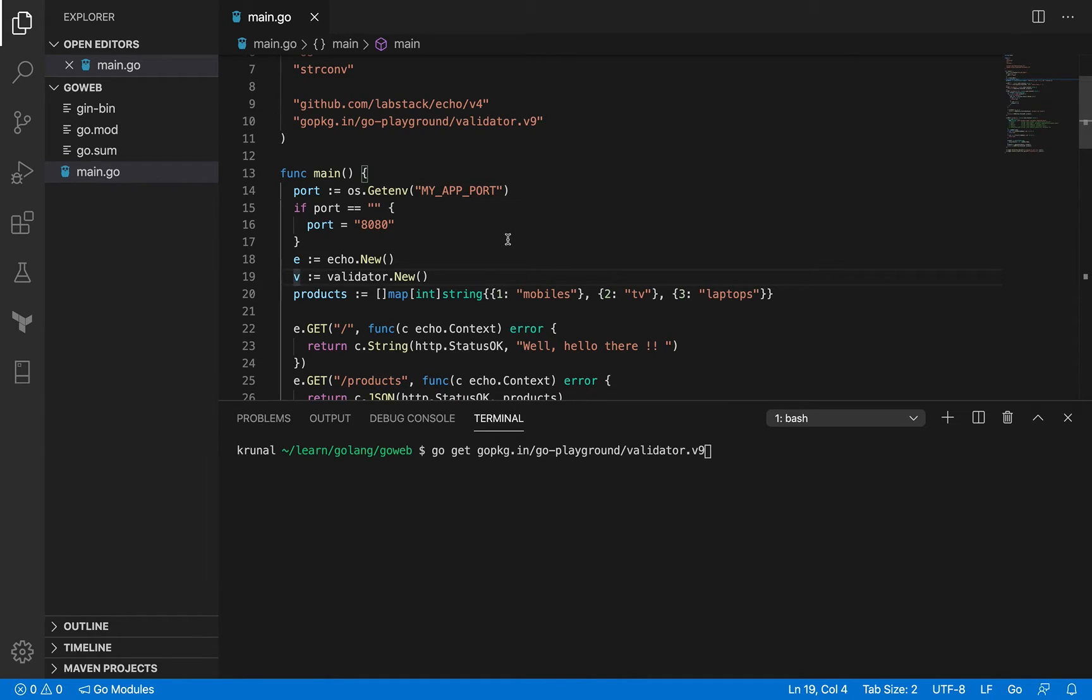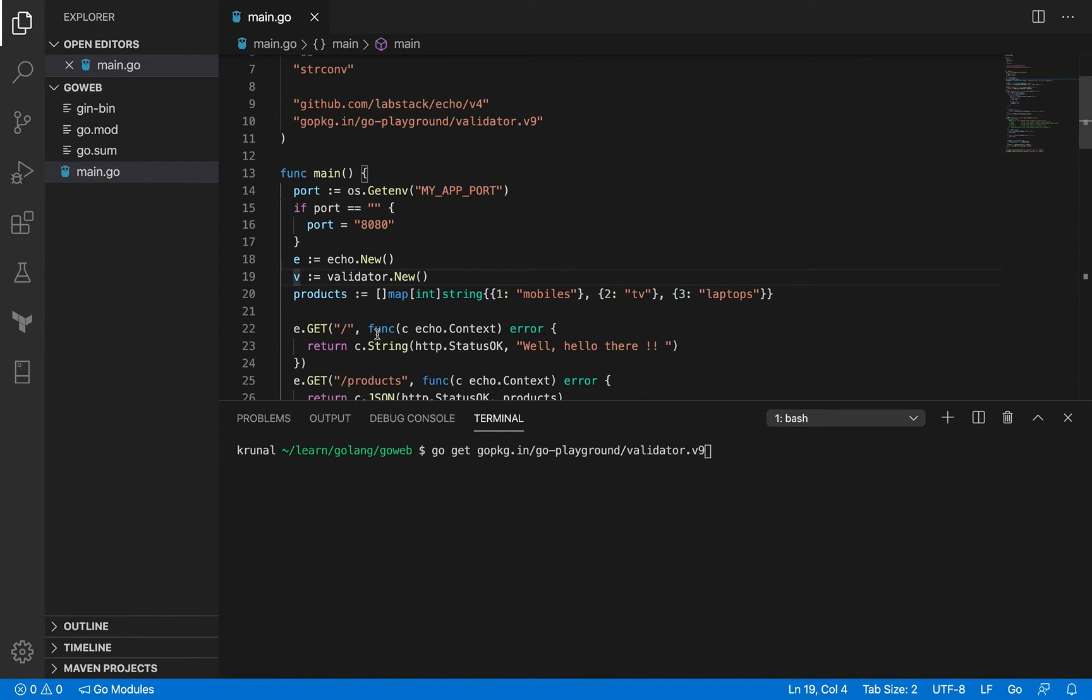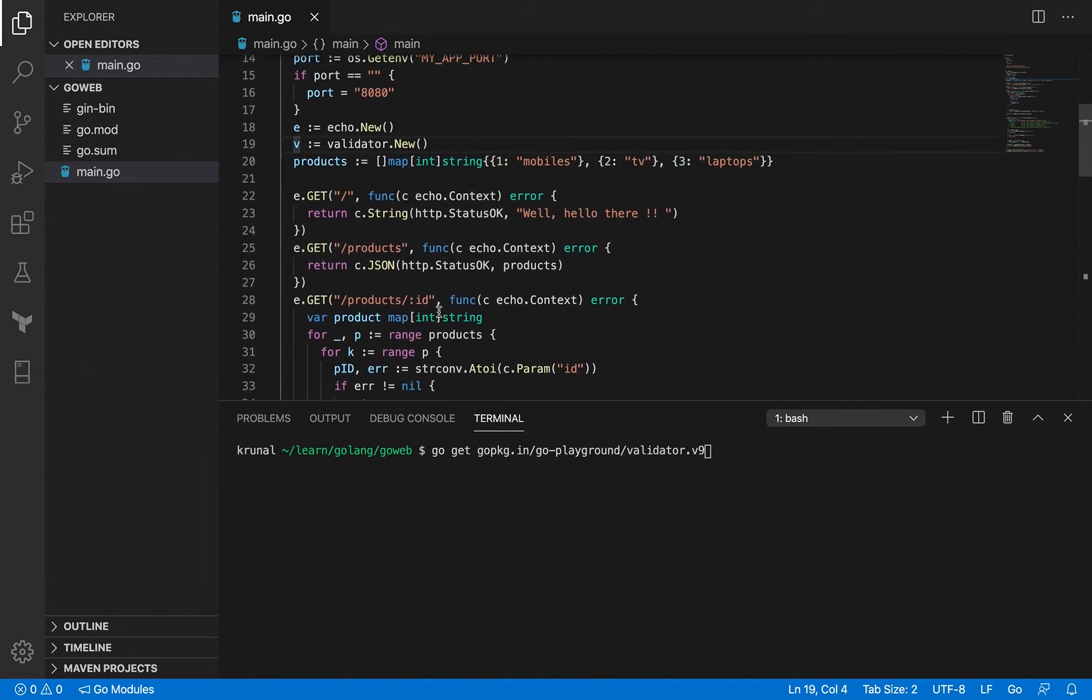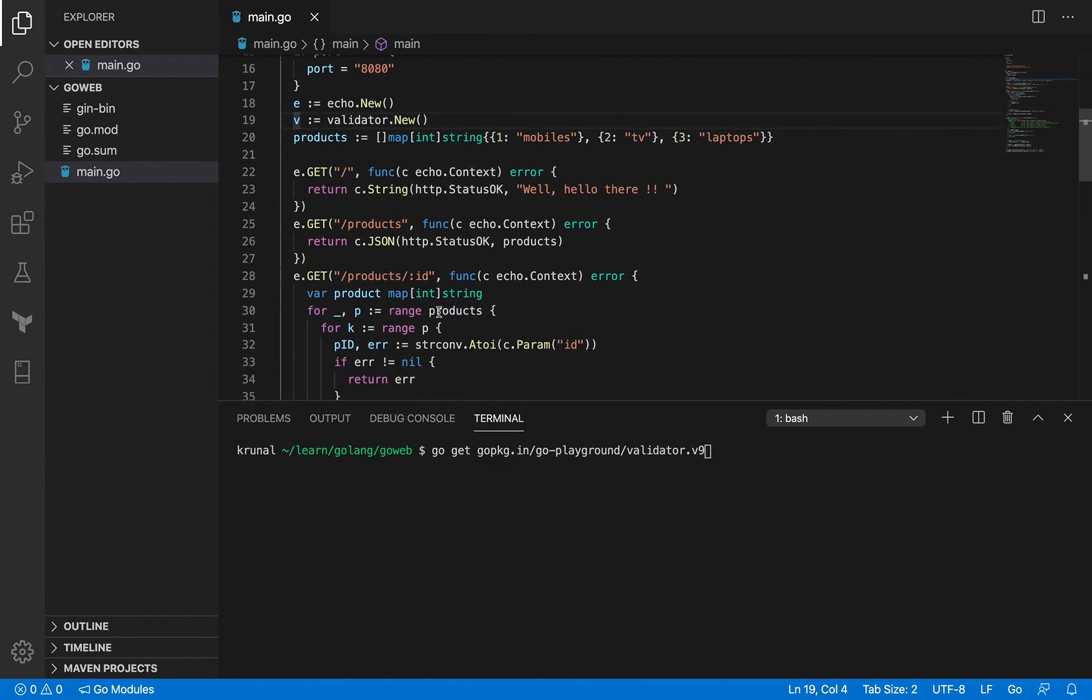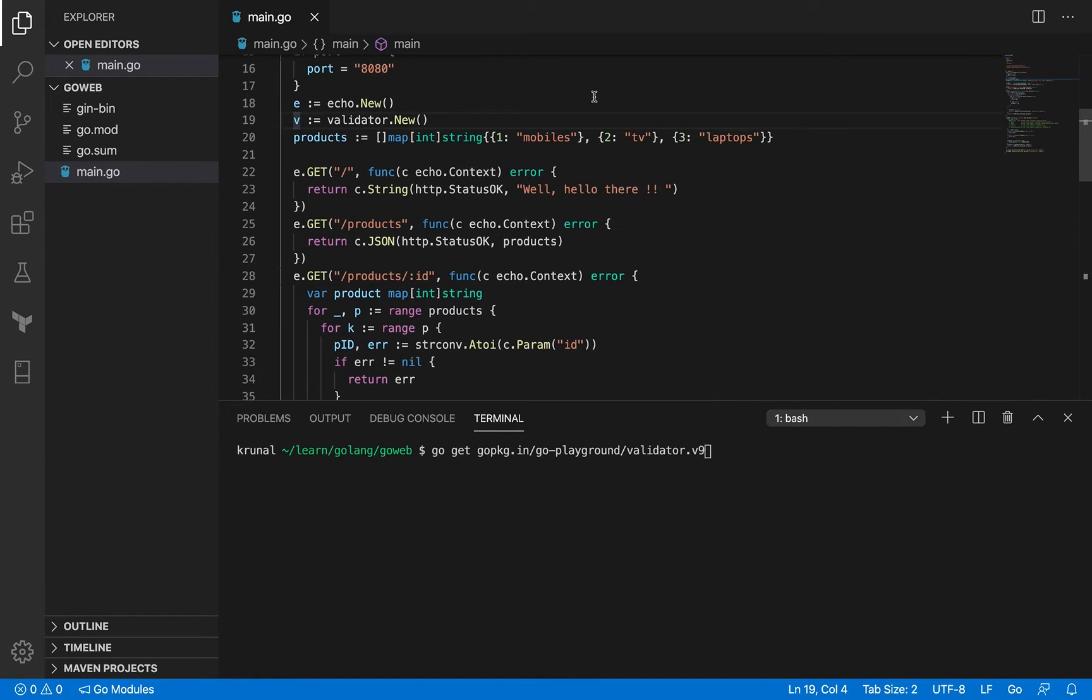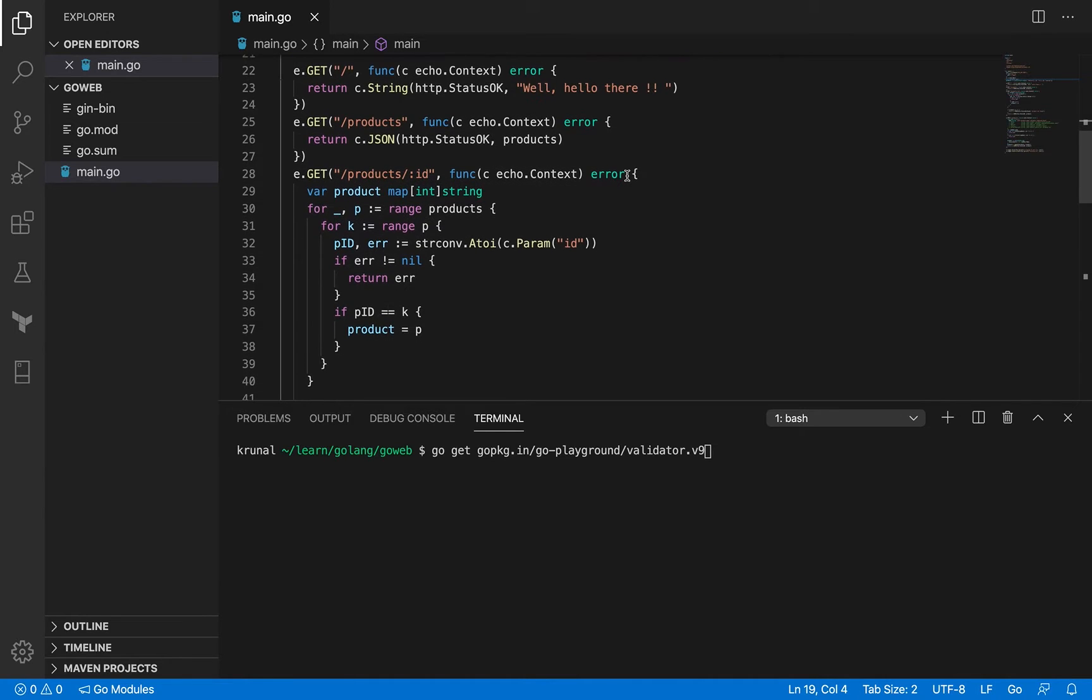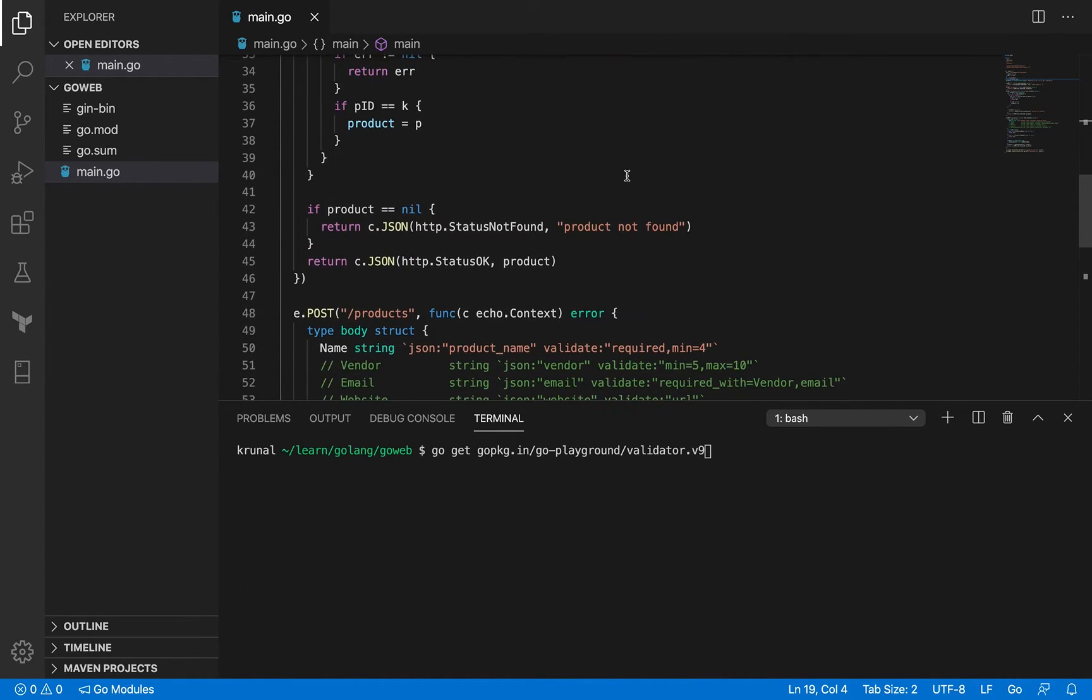Keep in mind that I defined this validator outside any of the handlers, inside the main method but outside the handlers, so I can make use of it in any of the handlers. I know our code is getting messy, we're writing everything in the main.go file. We'll have a session to clean up all this mess, but for now we're just trying to understand some basic concepts.